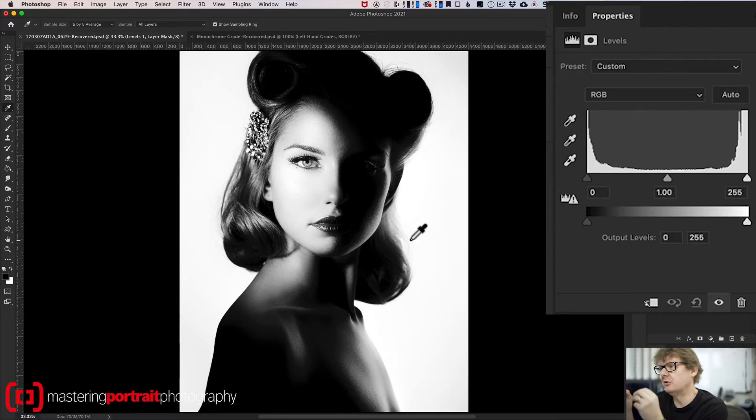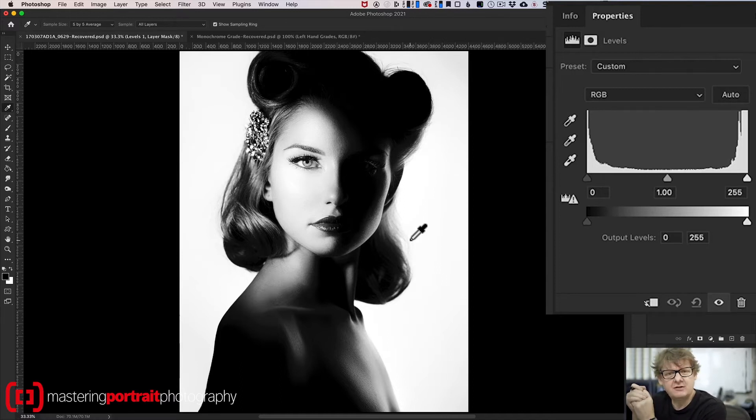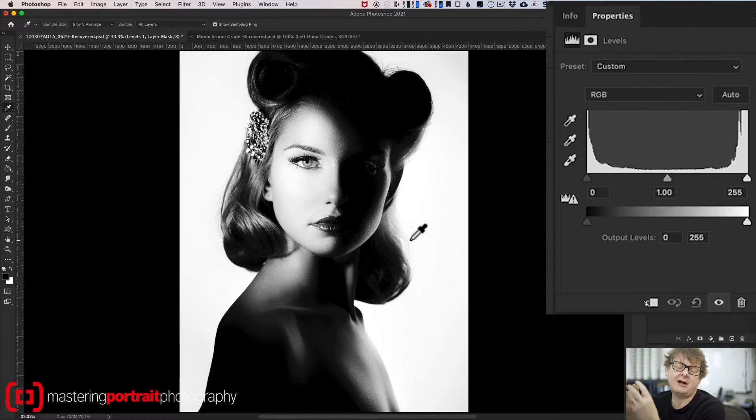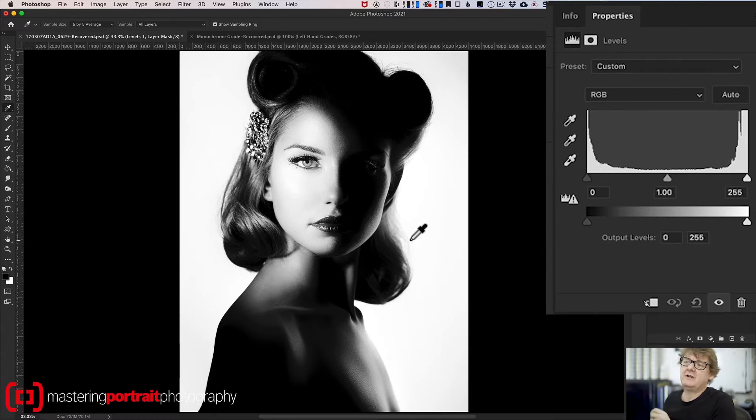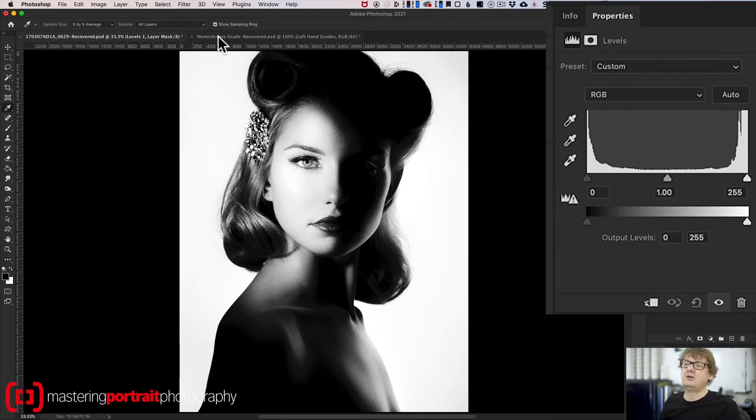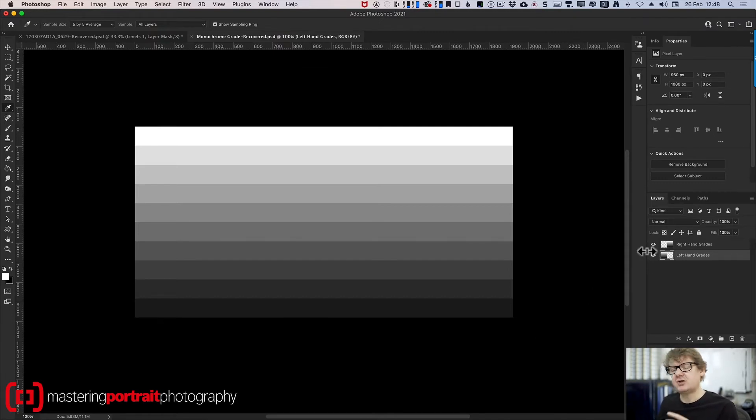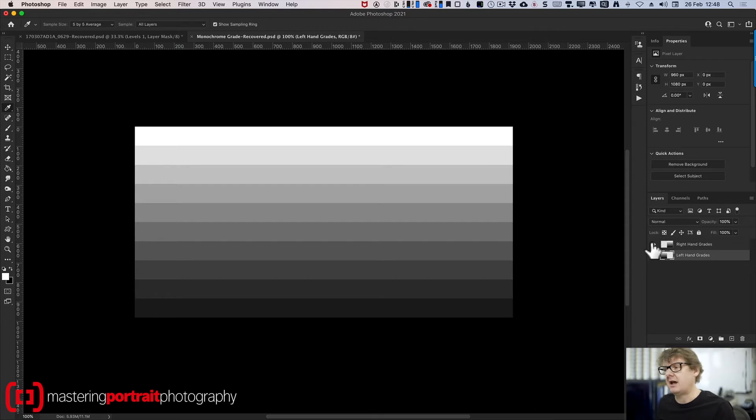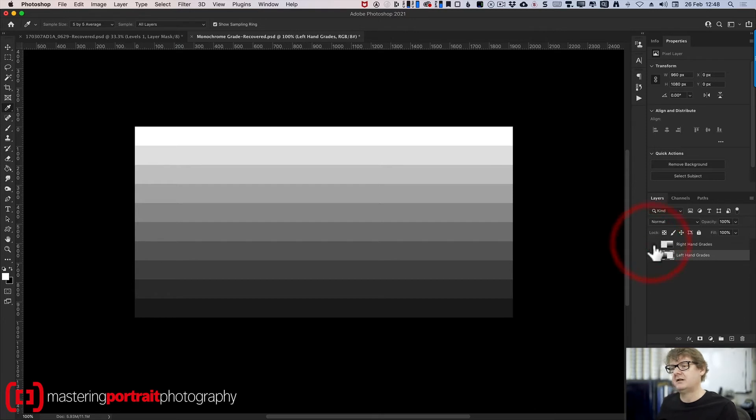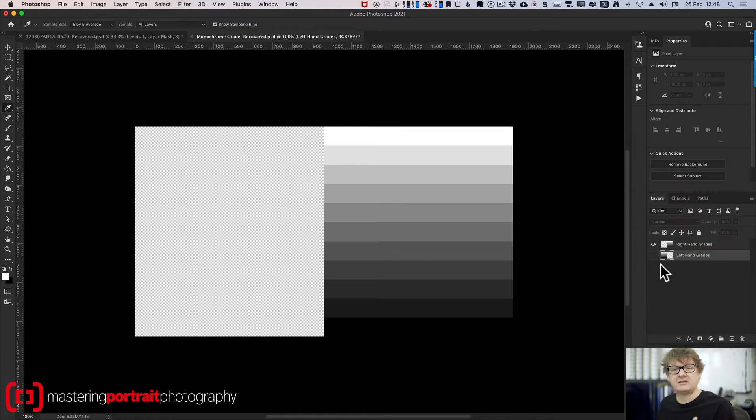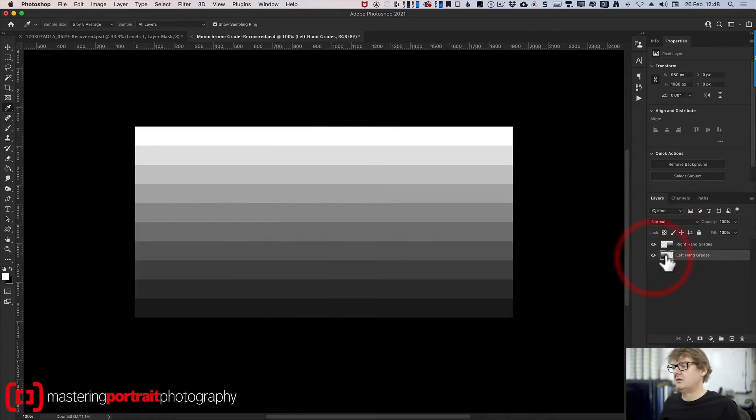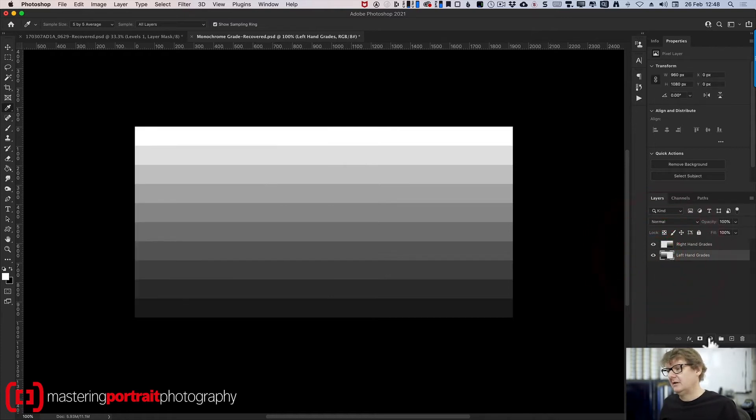Now, if you look below that main histogram and those control sliders, you'll see that there's an output slider. And what does that do? Well, it's easiest to show you on a slightly different file. So in this image here, I've got two layers, just two layers. They're exactly the same, but one has grades on the left-hand side, and one has grades on the right-hand side. And what I'm going to do is I'm going to pop a levels layer between those two layers so I can illustrate exactly what's going on.